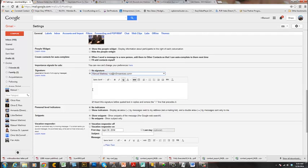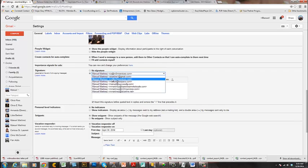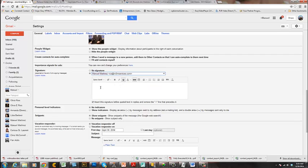In the General tab, scroll down to the Signature section. I want you to set up your signature here. As you can see, cs@m3mservices.com shows up in the dropdown. Click on it — right now the signature is blank, so I'll go ahead and create one. I'll type 'Emanuel Martinez.'